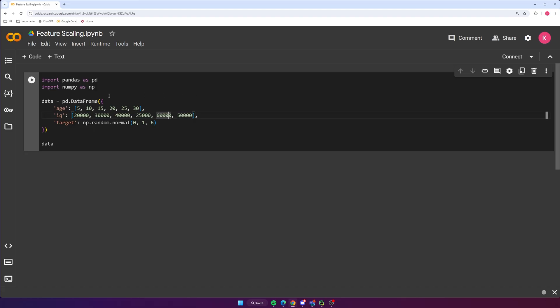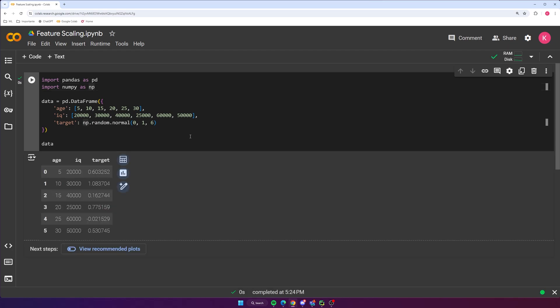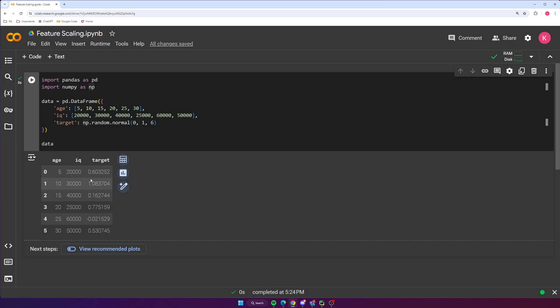Alright, so I've got a Colab notebook opened up here. I've created it and I've also got a dataframe that will hold some sample data that we can work with to test out feature scaling. So let me go ahead and run this. So here's what our data looks like. We have three columns. We have the age column that ranges from 5 to 30, pretty low numbers here. Then we have the IQ column which ranges from like 20,000 to 60,000. So we've got much larger numbers here, and then I have a target column that represents our target variable. So these are just random numbers here. We can pretty much ignore this column completely because we're going to be focusing on feature scaling our feature columns here. So you can clearly see that these two columns here have much different ranges.